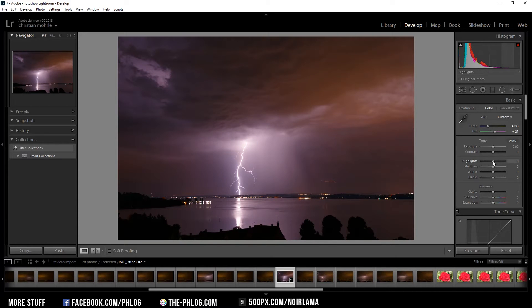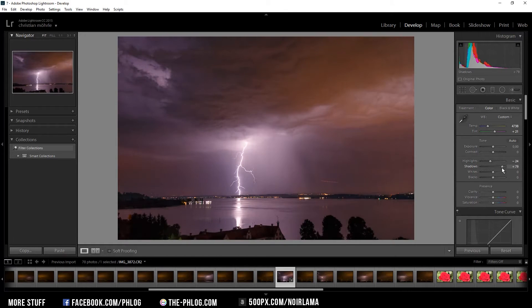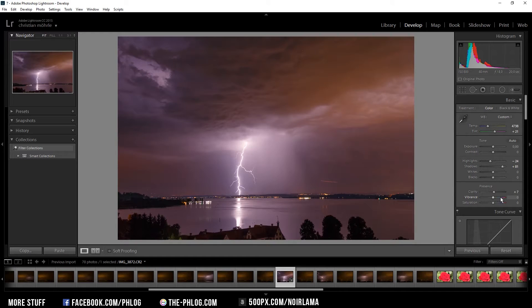Now I'm going to bring down the highlights just a little bit because this lightning bolt is pretty bright. I'm also going to increase the shadows to get a bit more detail in the darker areas, and add a bit of clarity and vibrance.